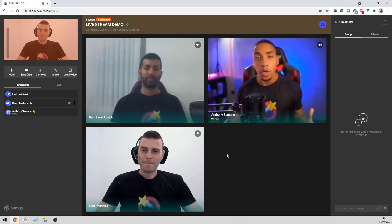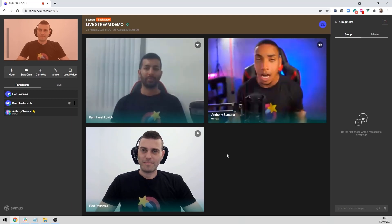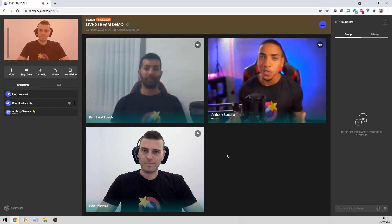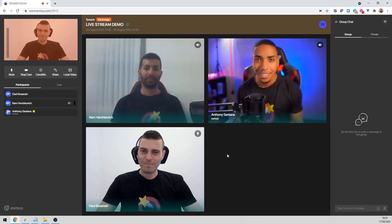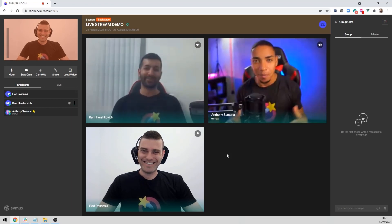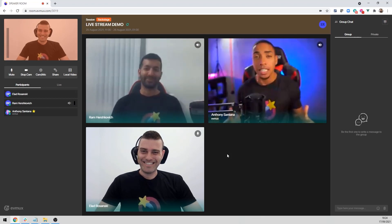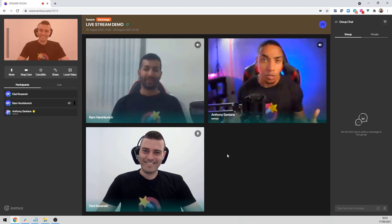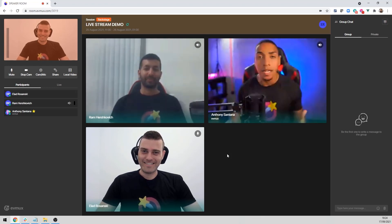Before we go live, I just want to show you how we're able to engage and comment freely. So Alot, how are you doing today? I'm doing fine, Anthony, how are you? Wonderful, doing great. And Ram, how are you doing today? I'm great as well. So you can see here that we're able to go ahead and speak and talk to each other freely.